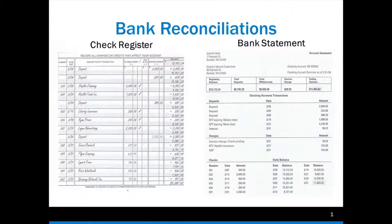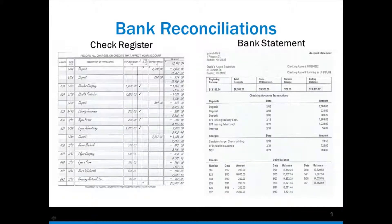I'm going to be bouncing around between slides here, so be patient with that. The reason for that is when you're doing a bank reconciliation, you're going to have your check register. If you were doing it yourself on your desk, you'd have the bank statement from the bank, and then a blank page that you would do the reconciliation on. So I'm going to bounce back and forth between the different slides as we do this.